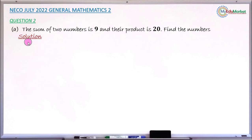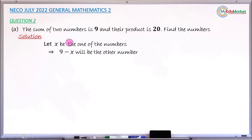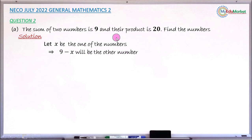What we do first is to select any letter to stand for one of those numbers. So if I let x be one of those numbers, the other number is found by removing x from the total, which is 9. So the other number is 9 minus x. This expression stands for the second number.